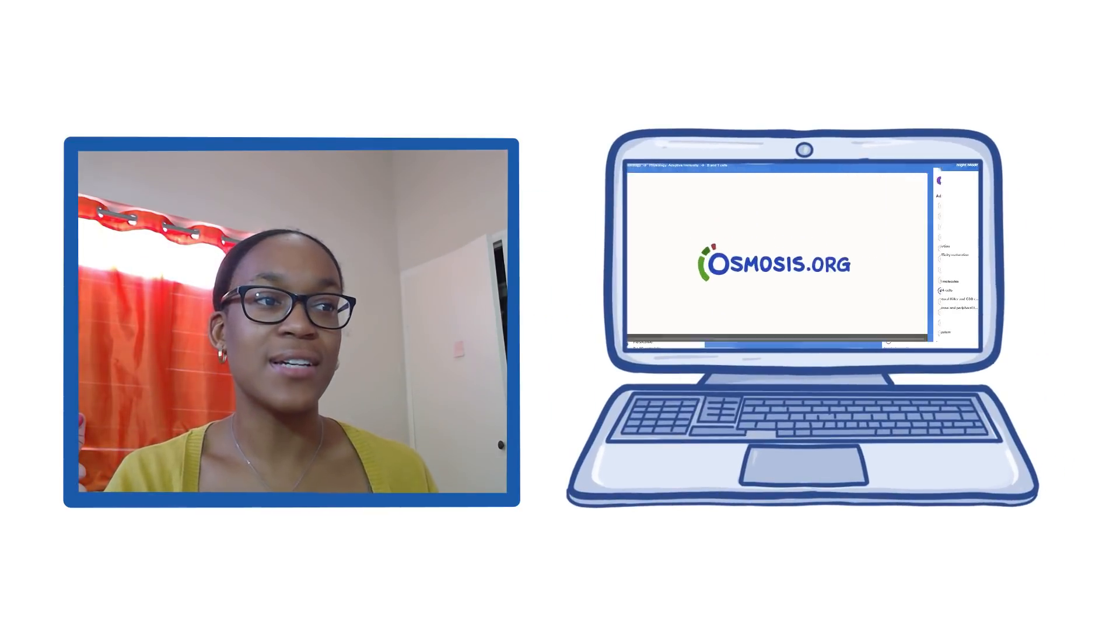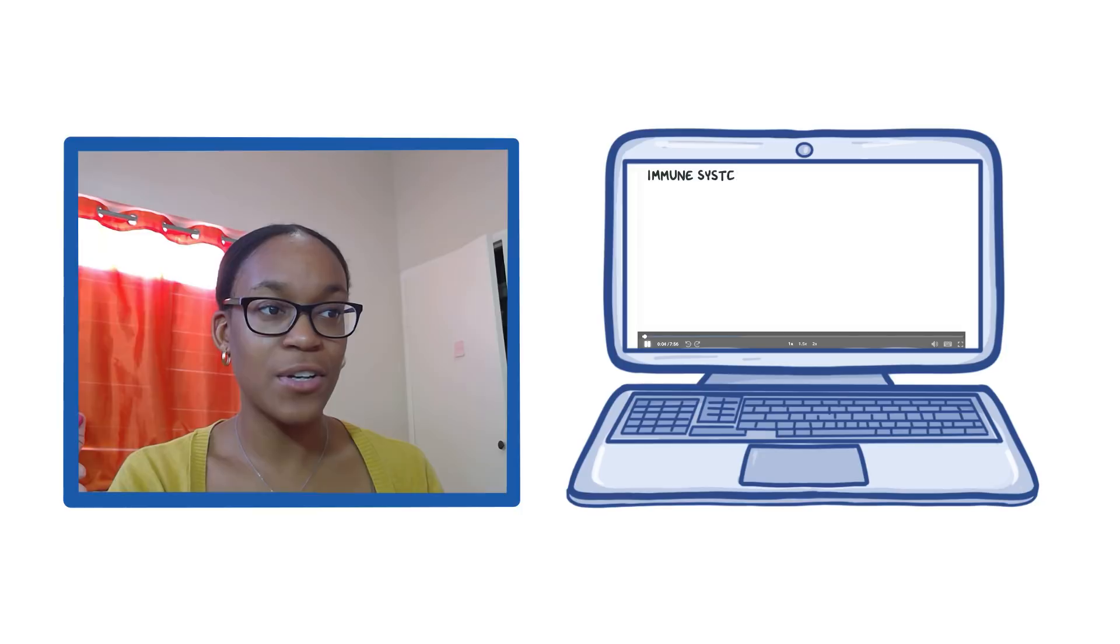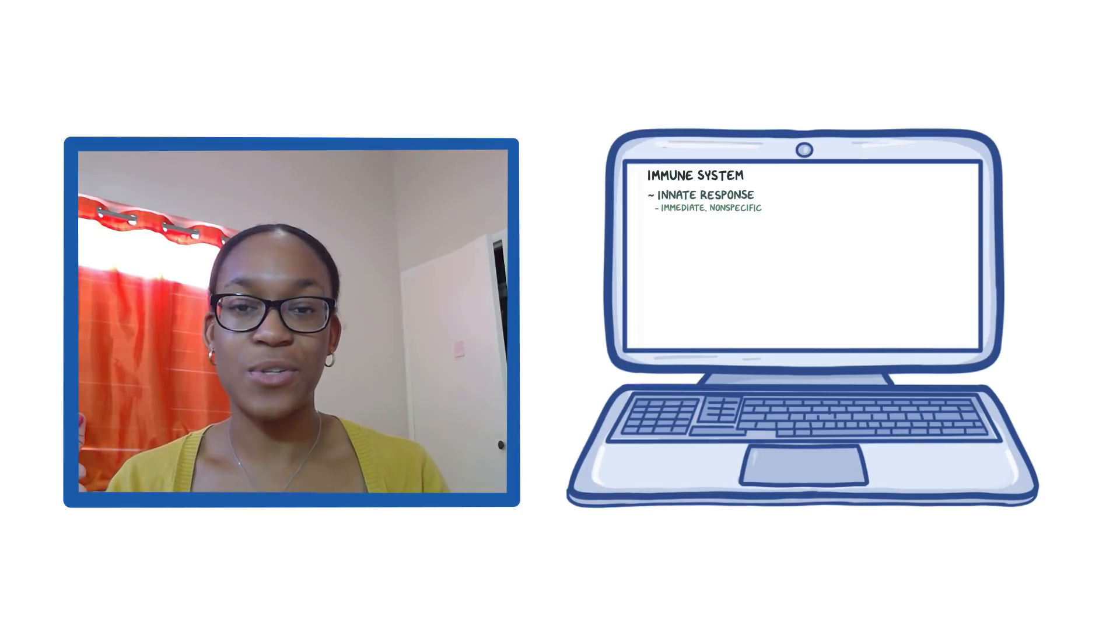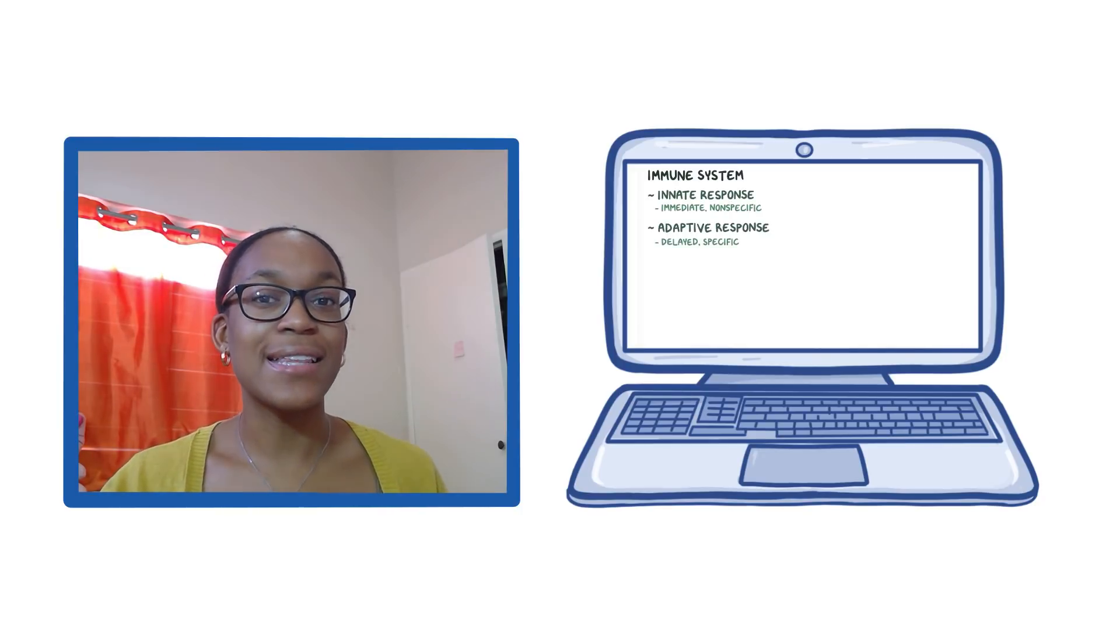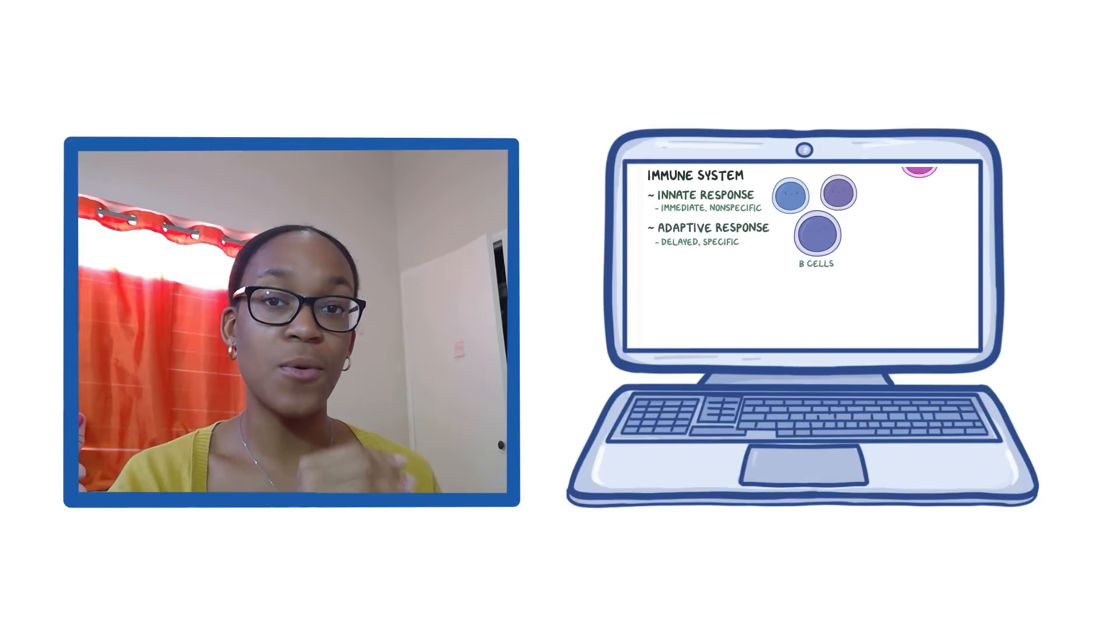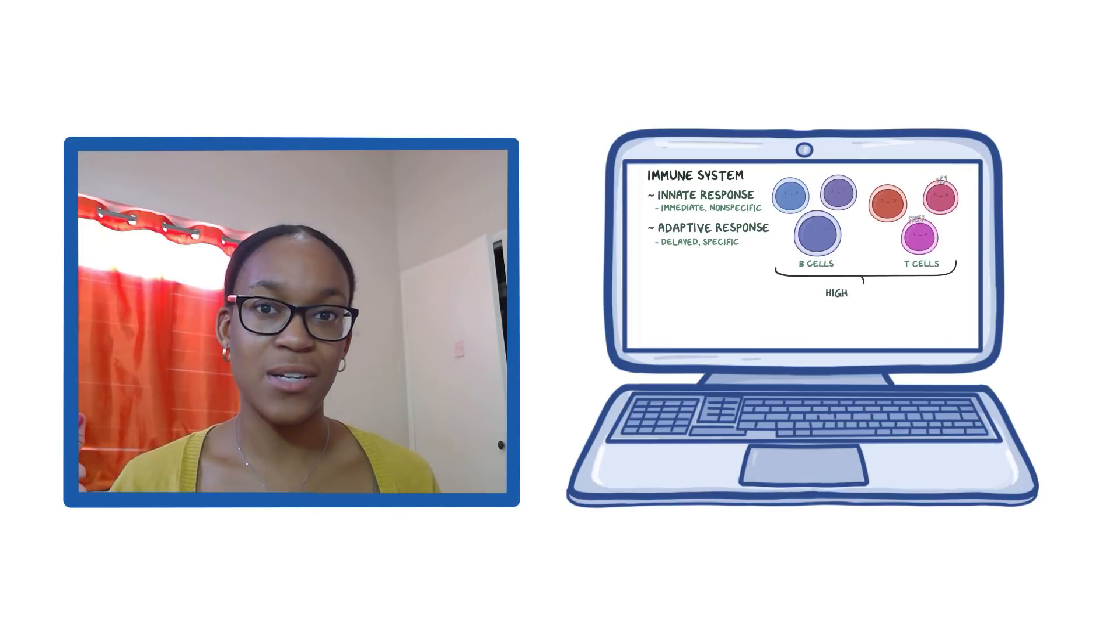So when I start studying, I'll watch a video and then I'll read from the textbook. Now what these videos do is that they give me the key points that I need to focus on when I'm studying.